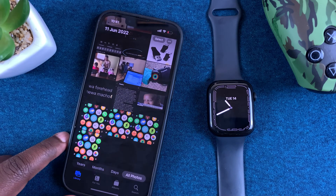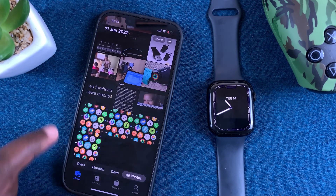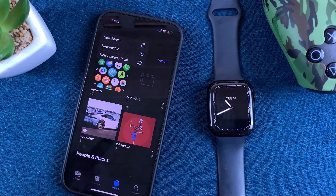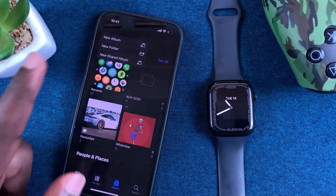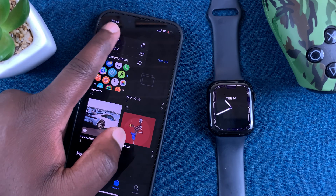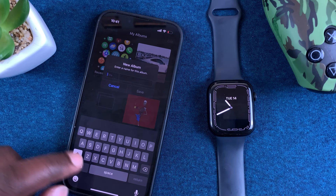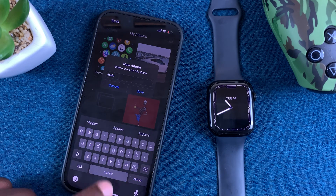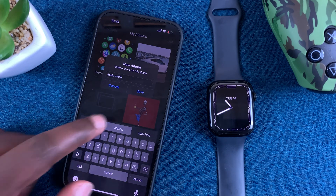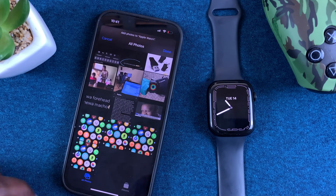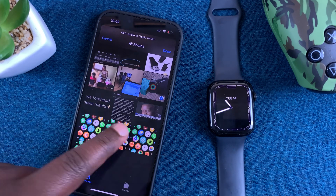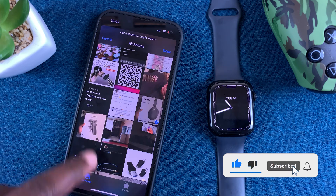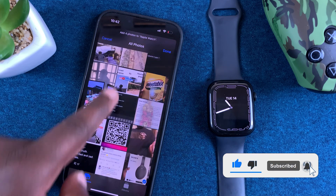Alternatively, you can launch the Photos app on your smartphone, go to Albums, and create a new album specifically for your Apple Watch. Go to New Album, create it, and maybe call it "Apple Watch," then save and choose the photos you want to add to the Apple Watch album — I'll just choose a few random photos.